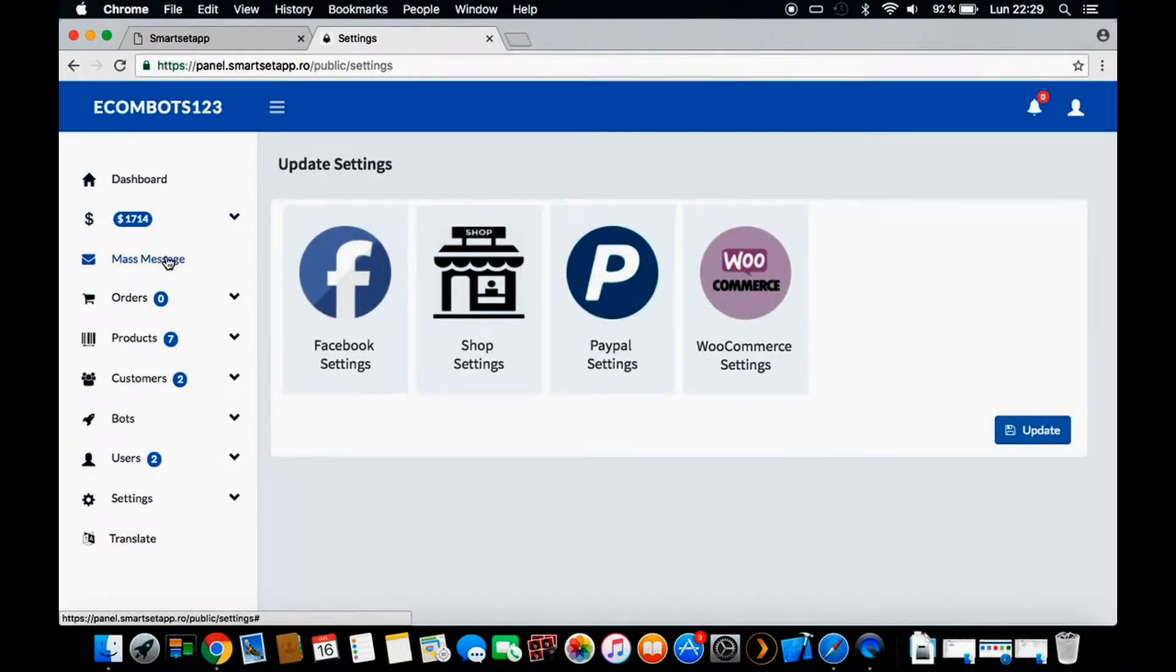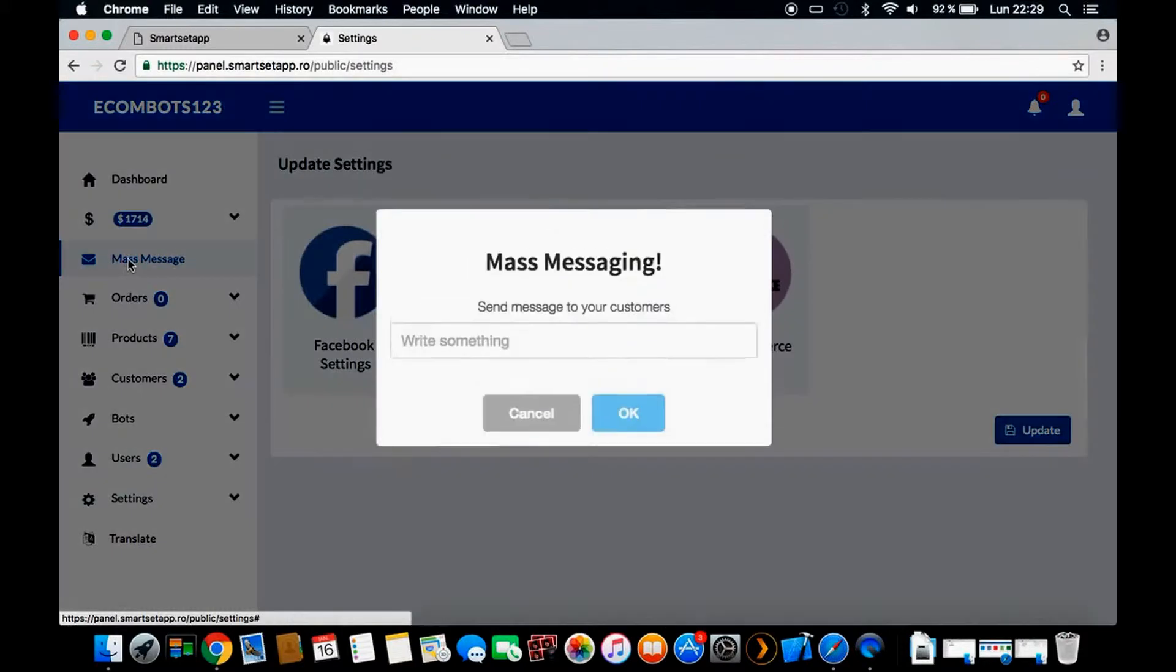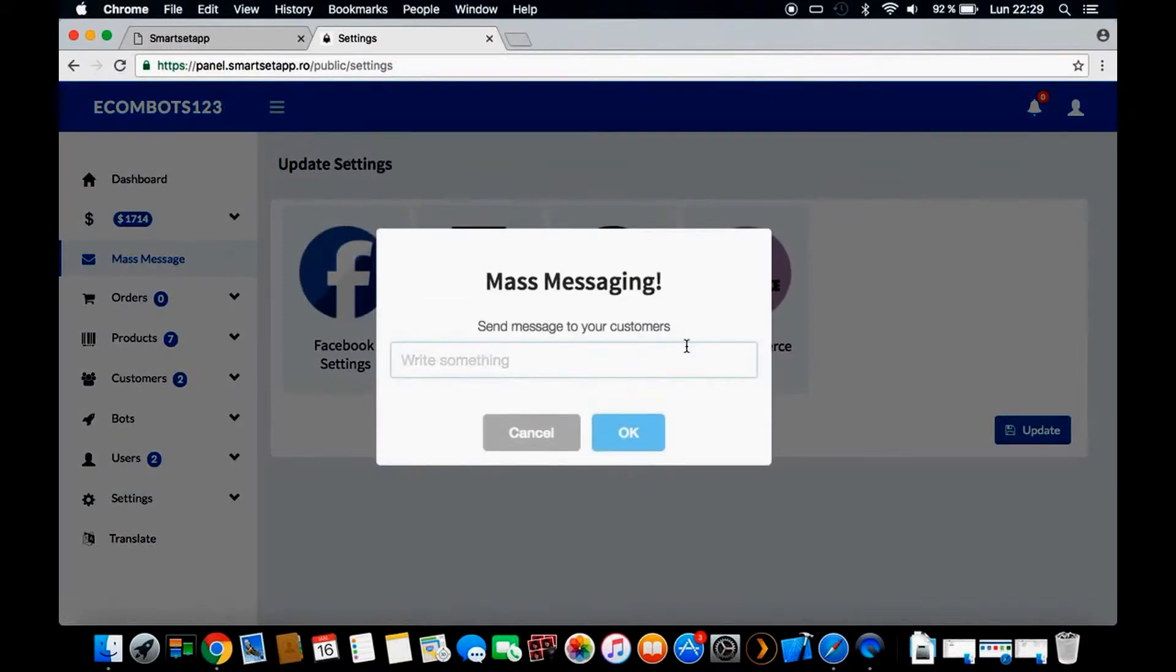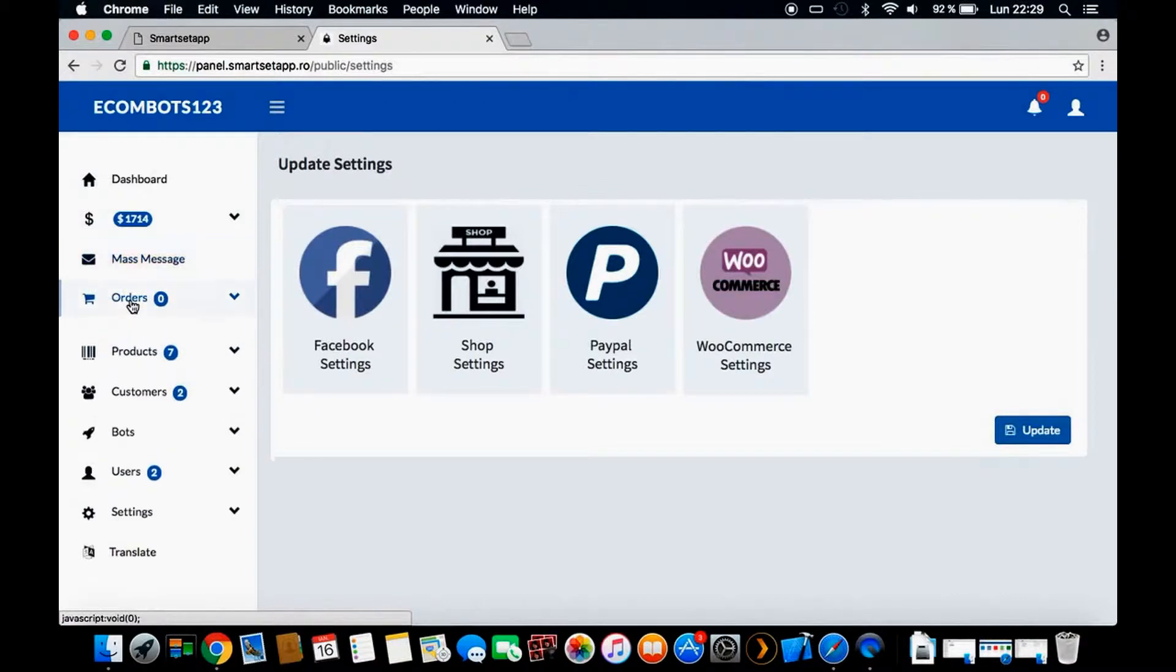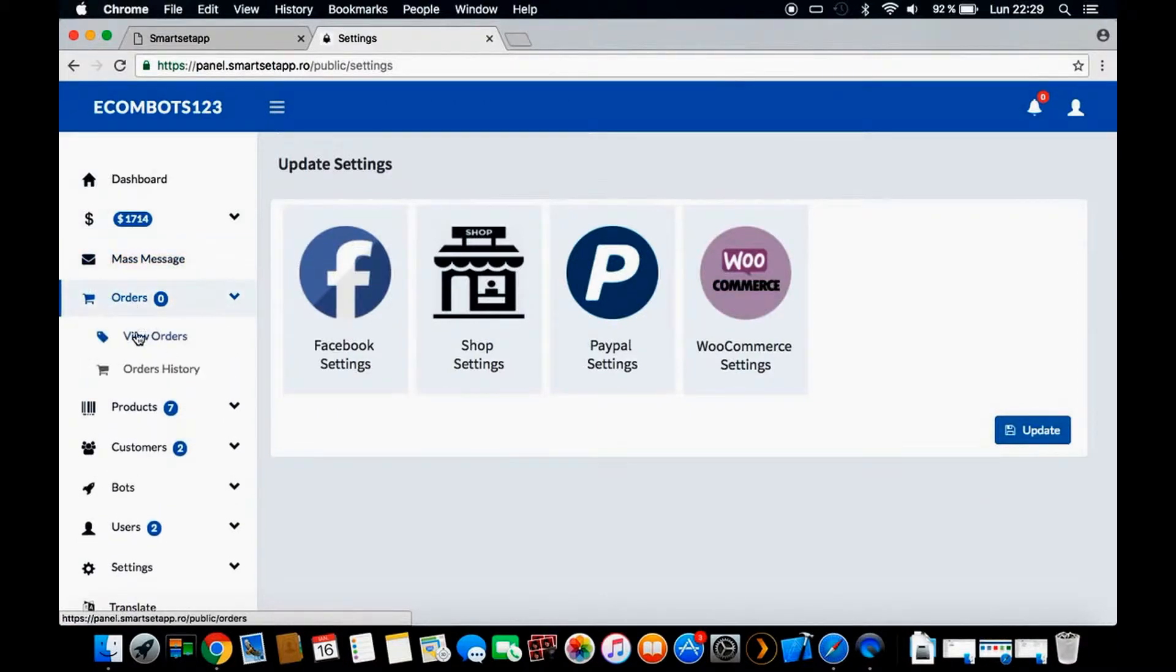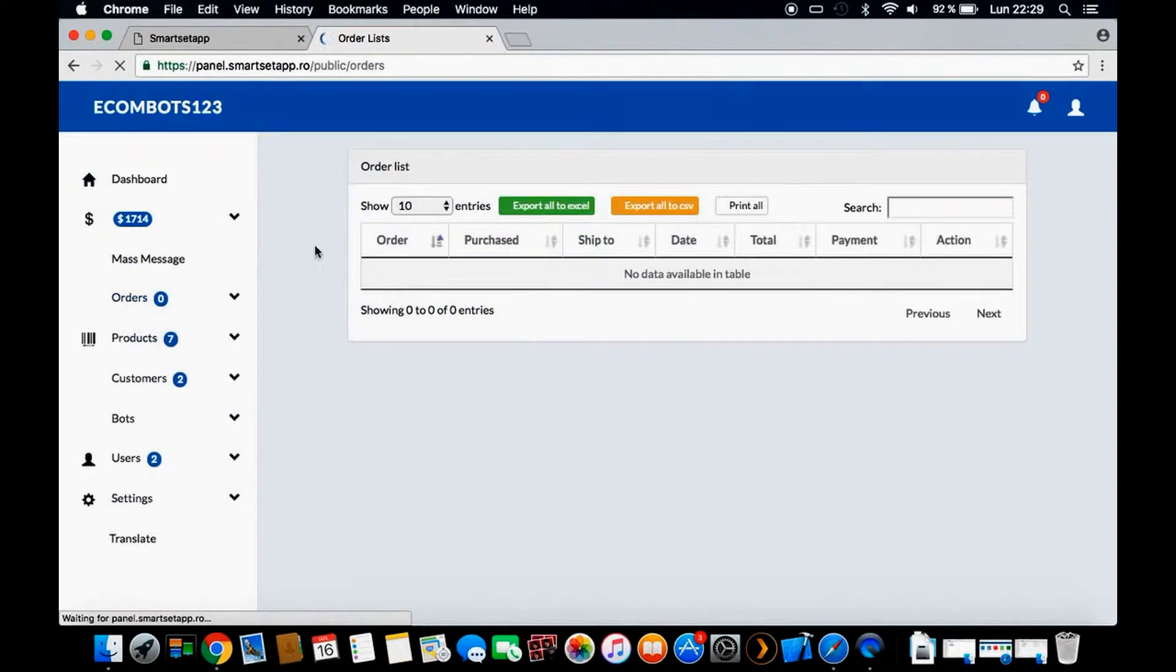If you know how Facebook bots work, you can send mass messages to all your customers about new products. Here you have the orders view if you have some orders - we will test it on the other video.